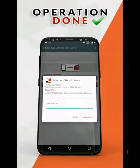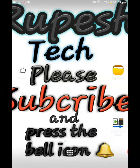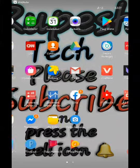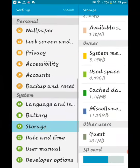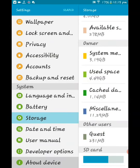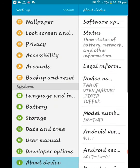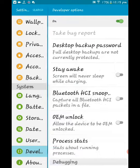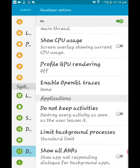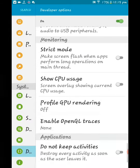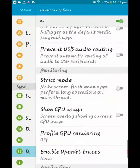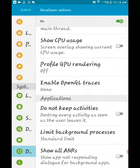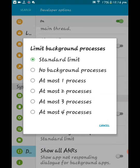Click on the Play Store and click on the video. If you want to limit the background process, click on the standard limit option.